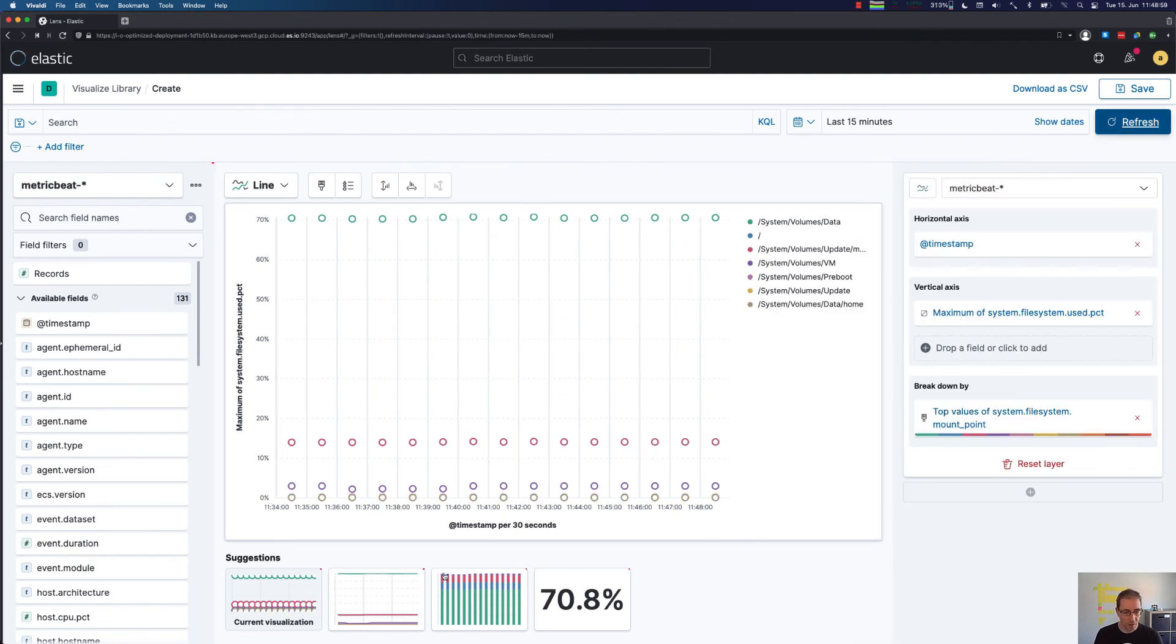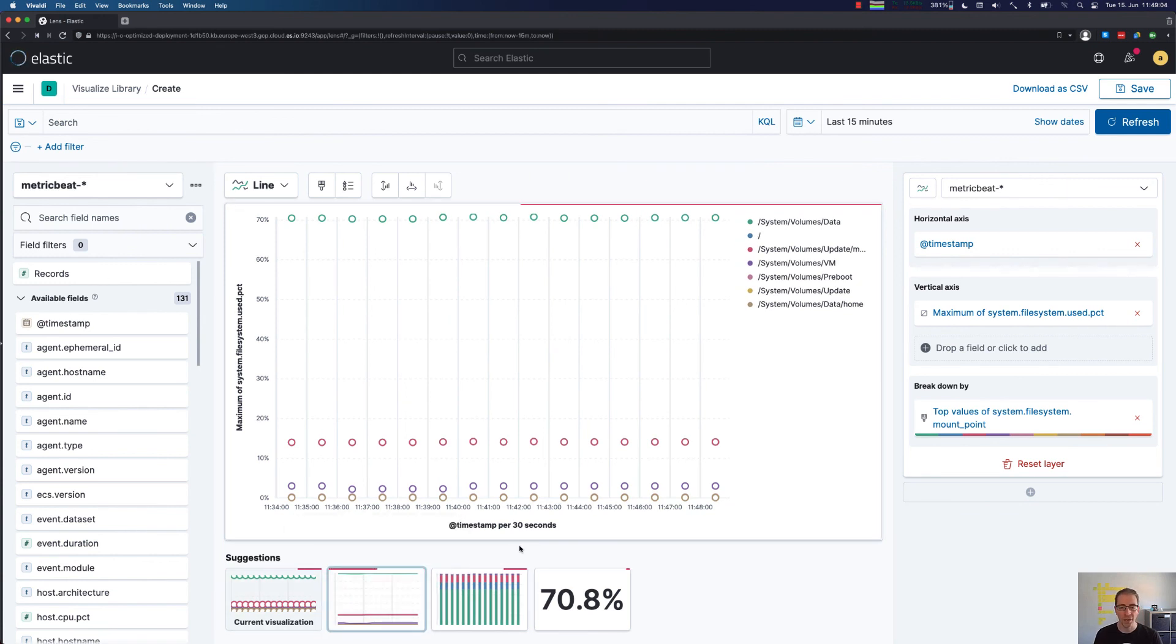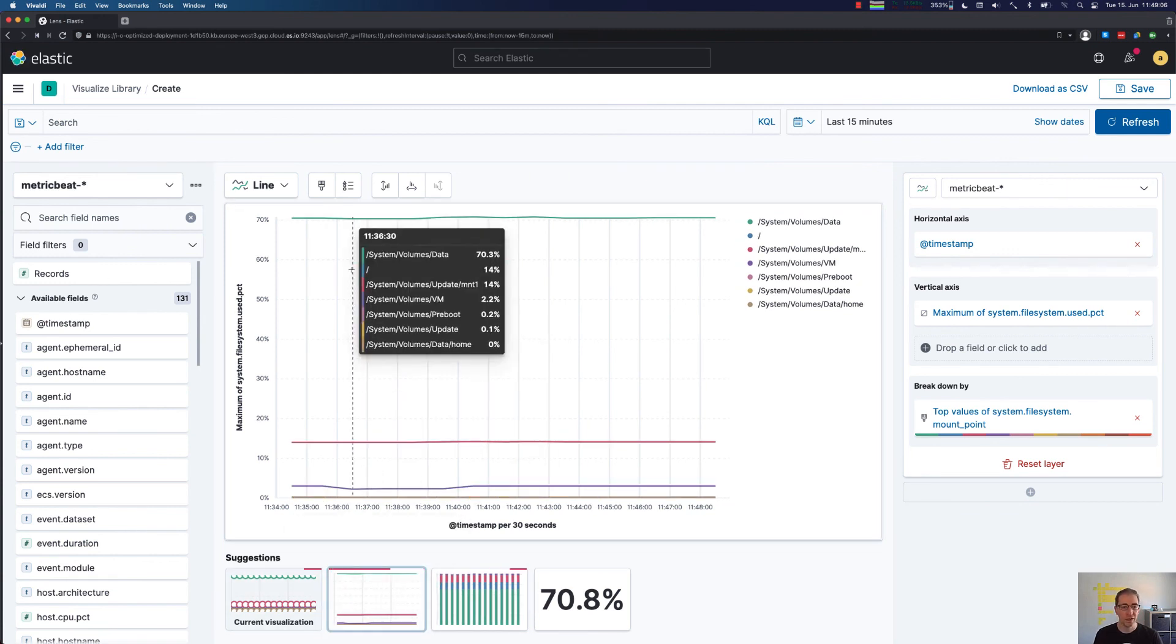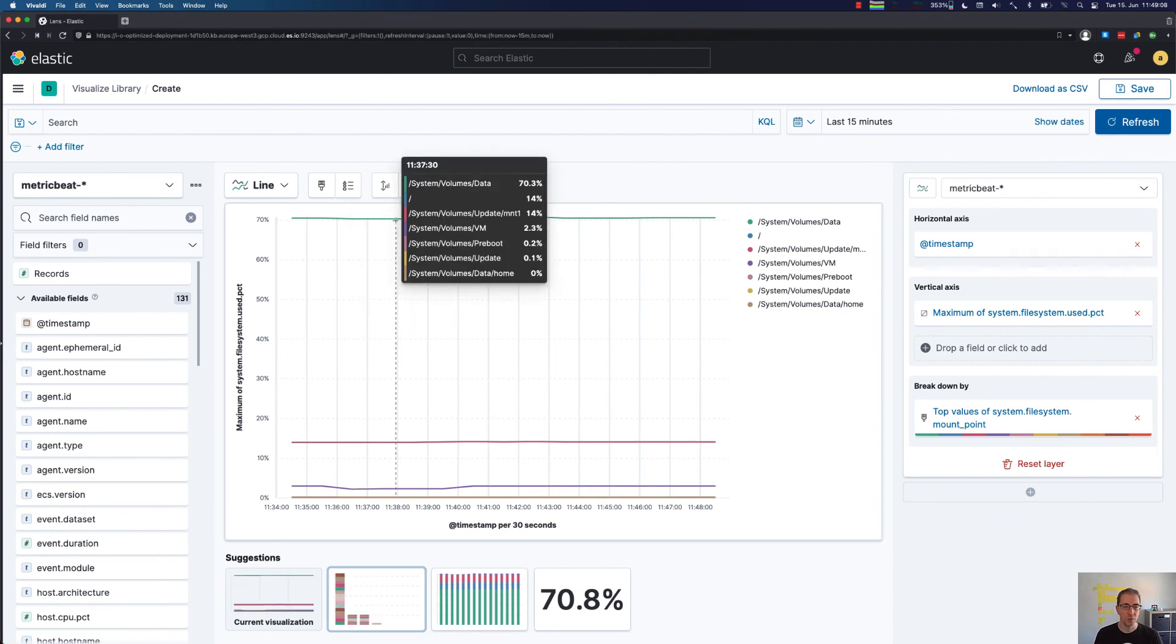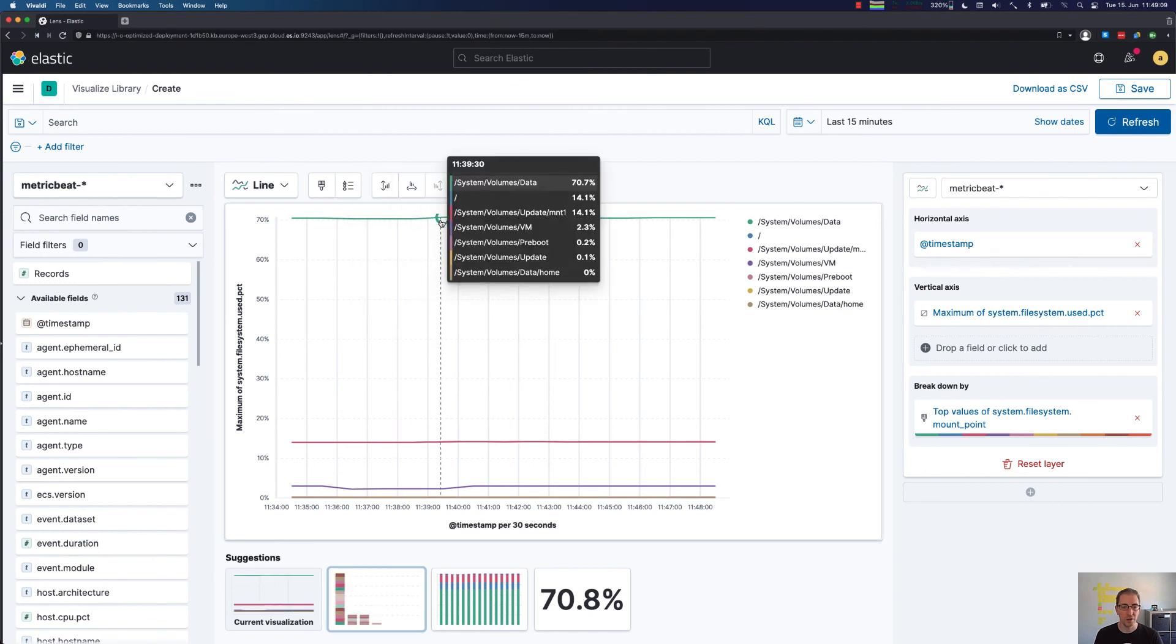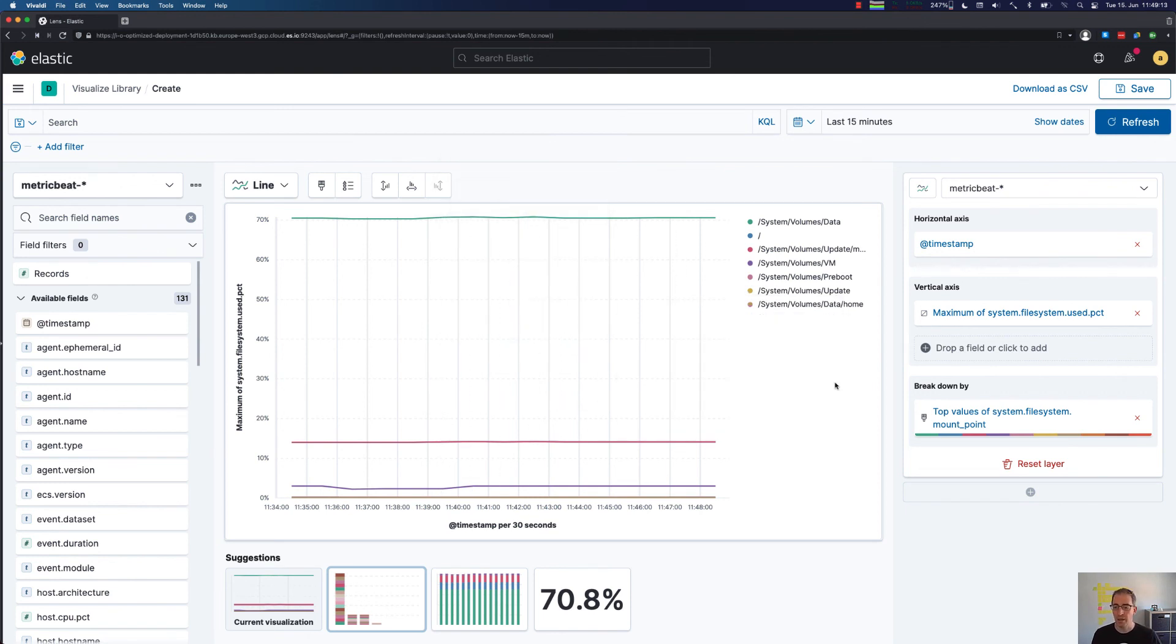Maybe have some lines. And now we can see that indeed there's this one file system which is my default file system on my MacBook, and then there are a couple of others.